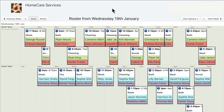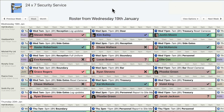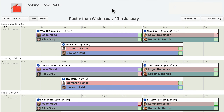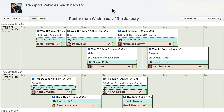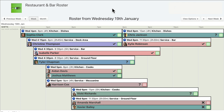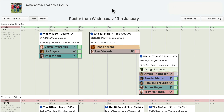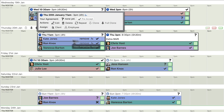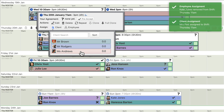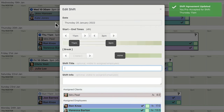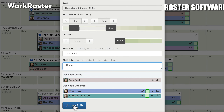WorkRoster is already being used in many industries including home care, security, retail, transport, hospitality, and events. It is perfect for your business too. Please see our other videos for full details of all the WorkRoster features. Thank you.